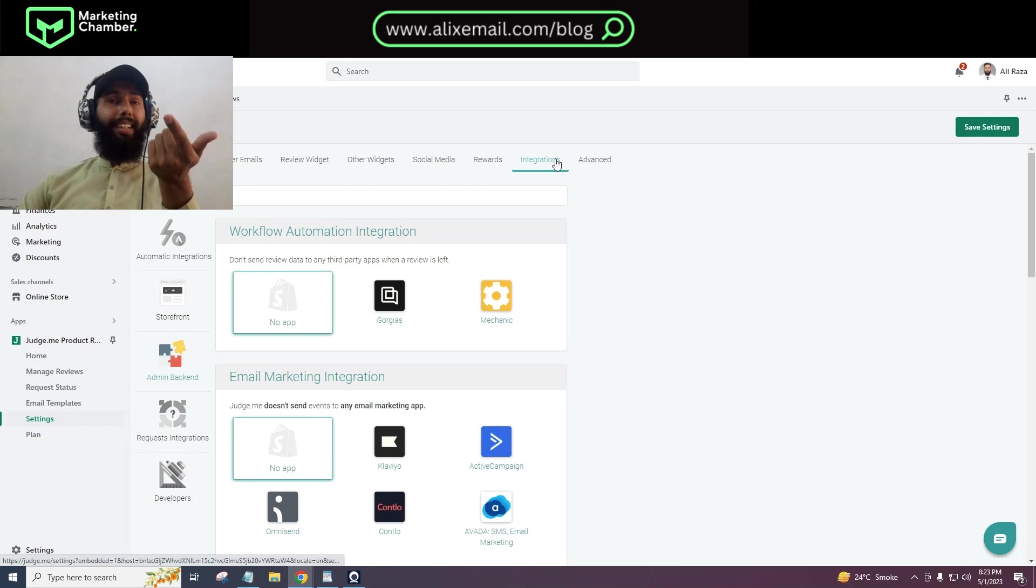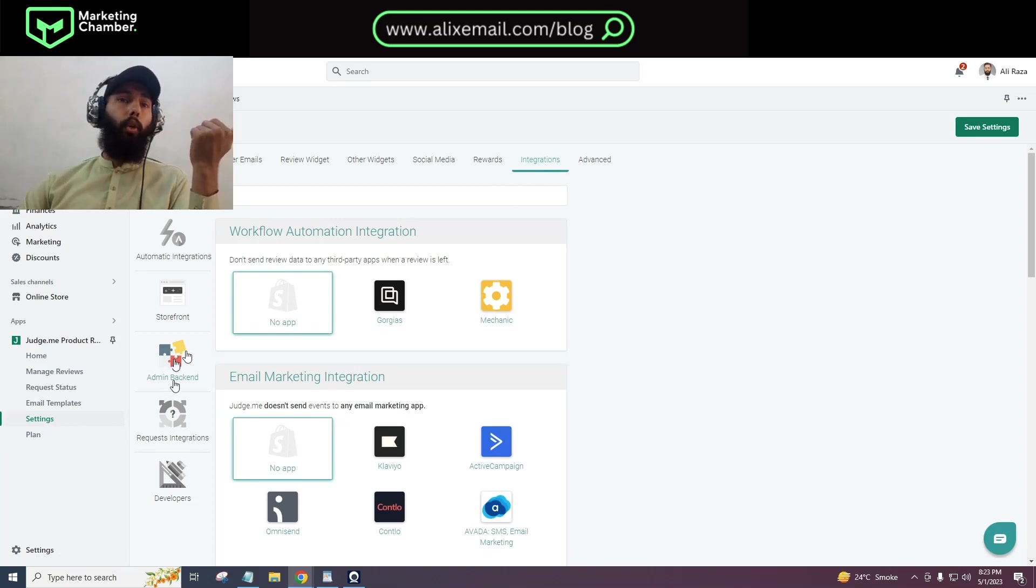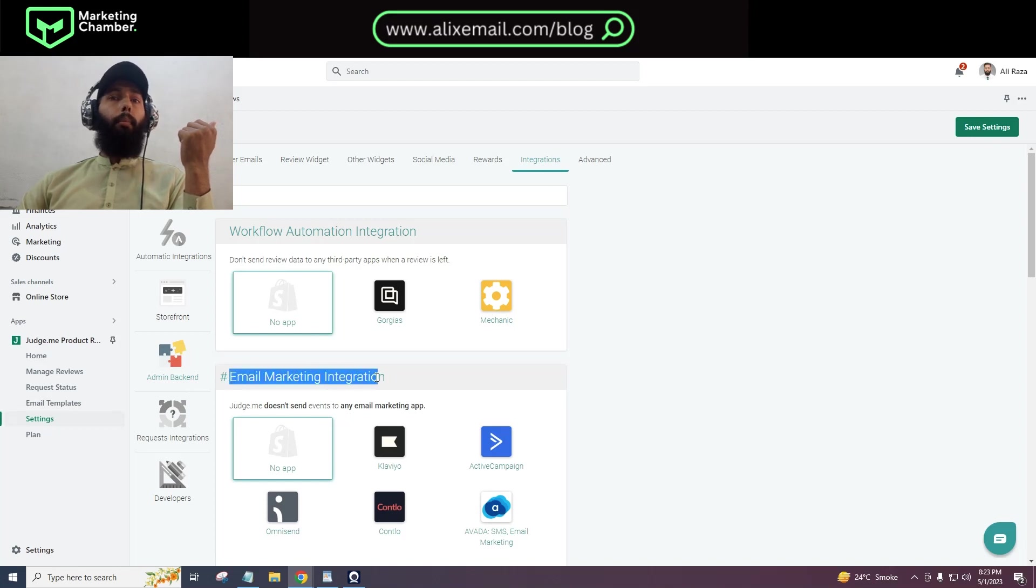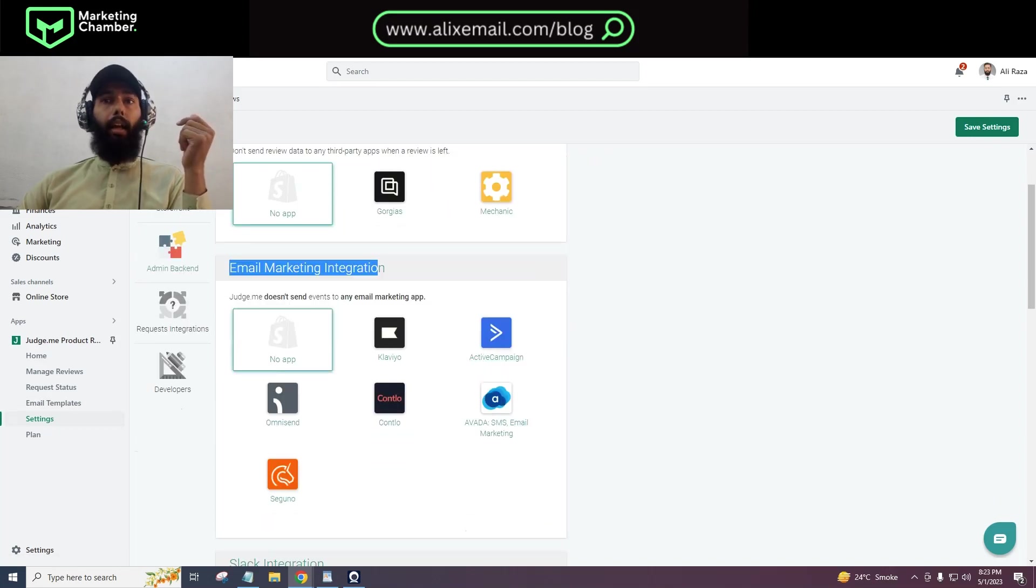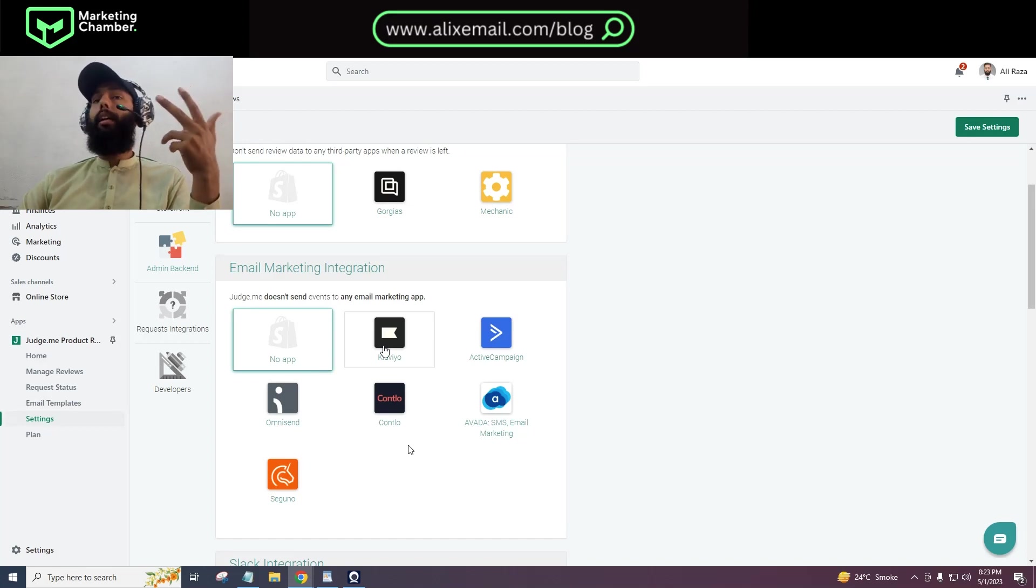After clicking on settings, you have to go to the Integration tab, and then you have to click on admin backend. Here you can see the email marketing integration section, and below you can click on Klaviyo.